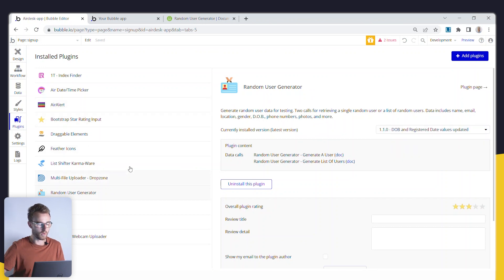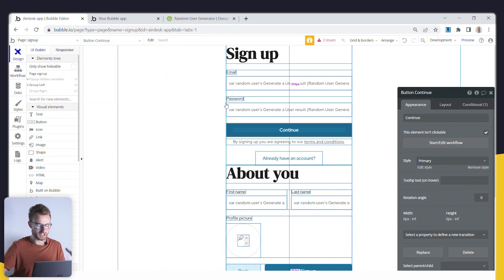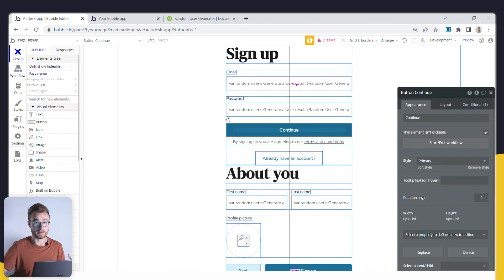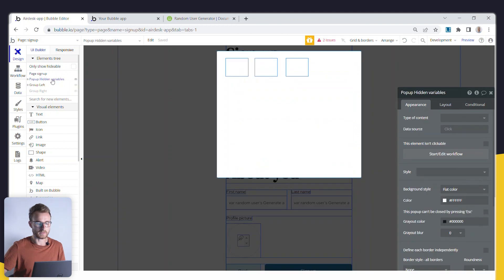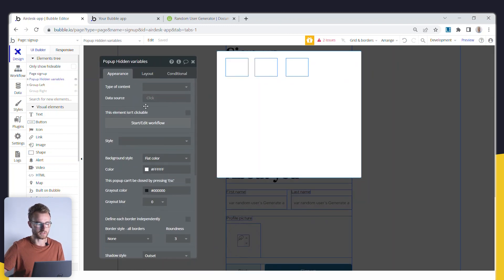And so all I'm doing to use this action is I've actually got on my signup page here, this is actually a page that we're building in my bubble course Think It, Build It. But this feels like a tip that I don't want to hide inside of a course, it's just too valuable.